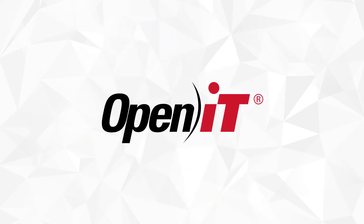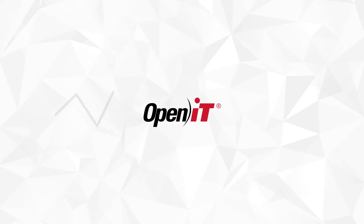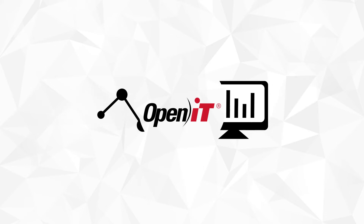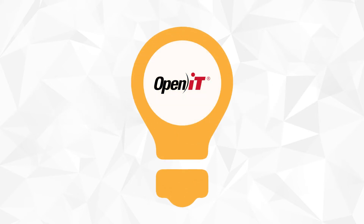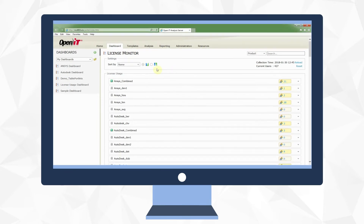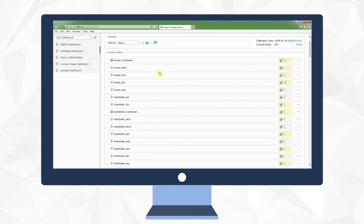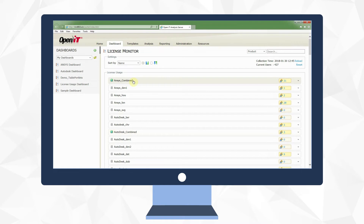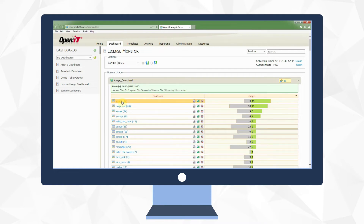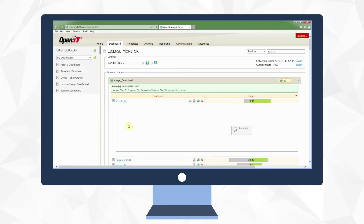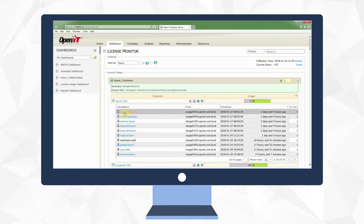OpenIT is a metering solution that provides robust reporting with the data and analysis to make intelligent business decisions. First, we start with a global view of all your licenses. This real-time view allows you to look up at top-line values or drill down to the detailed user information.